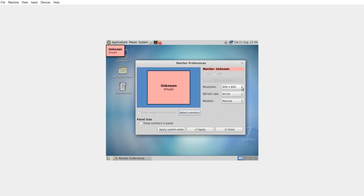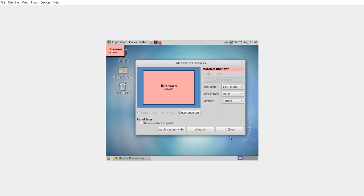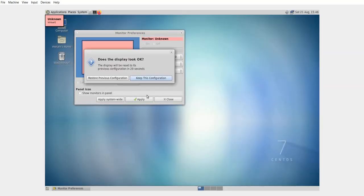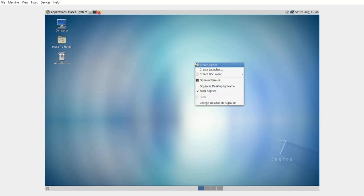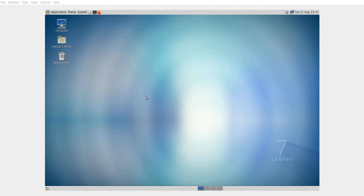And change the resolution from here. Keep this configuration, apply, close. So now that's good, that's a good resolution. So this is how you can install a mate desktop GUI on a CentOS server that has no GUI. Thank you for watching.